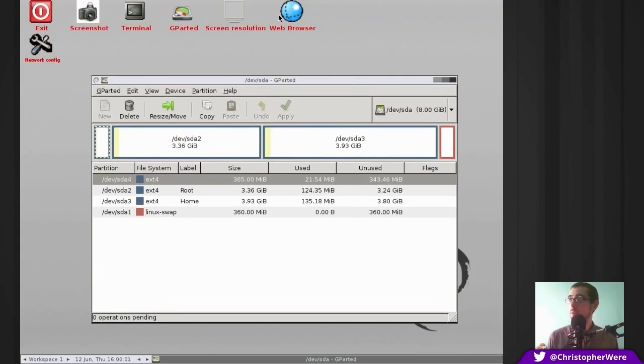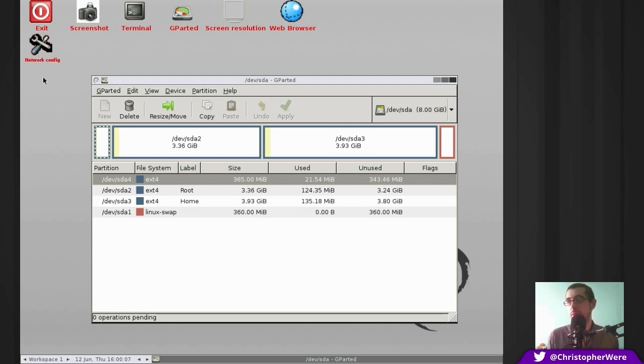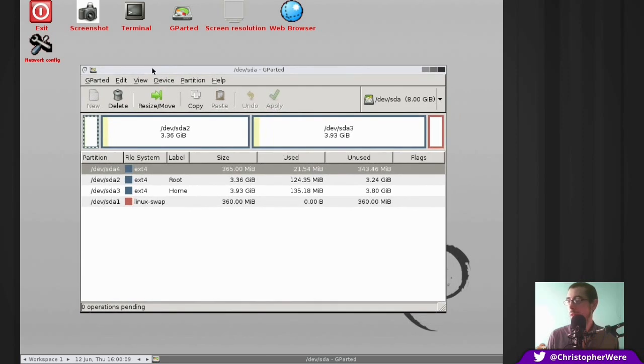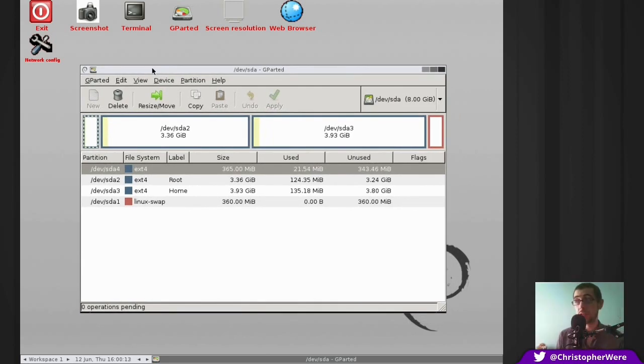It also comes with a web browser. You can change your screen resolution, gives you a terminal emulator. It can even configure you to your network, which I've never had the need to do. But that's it. That in all its glory is GParted Live.